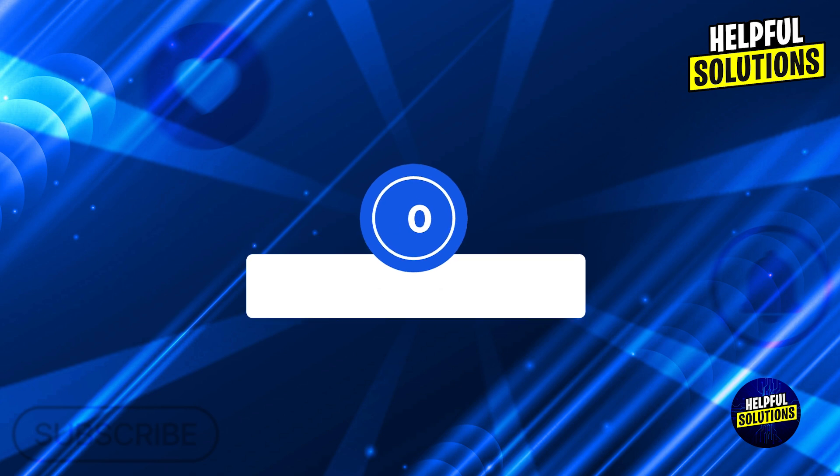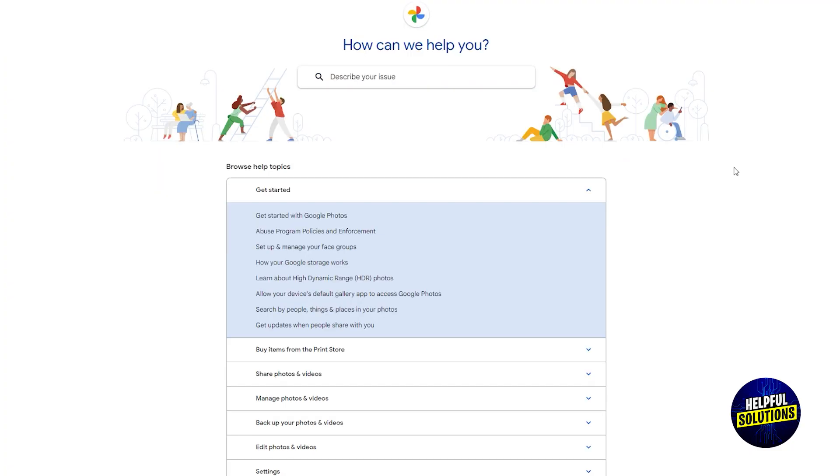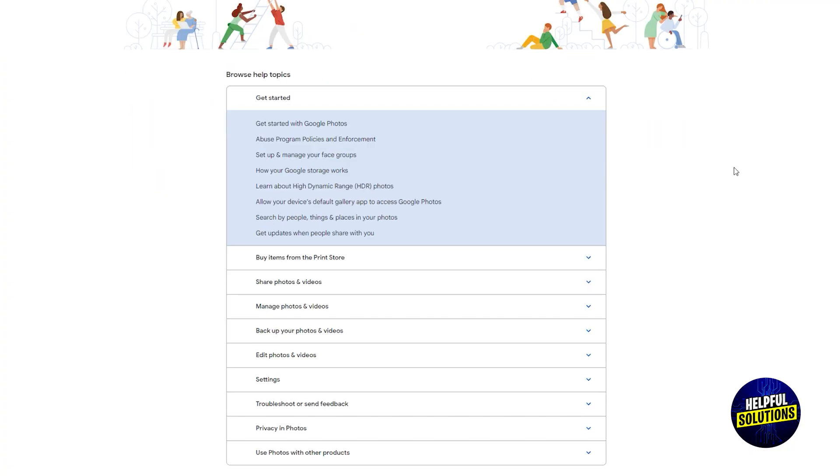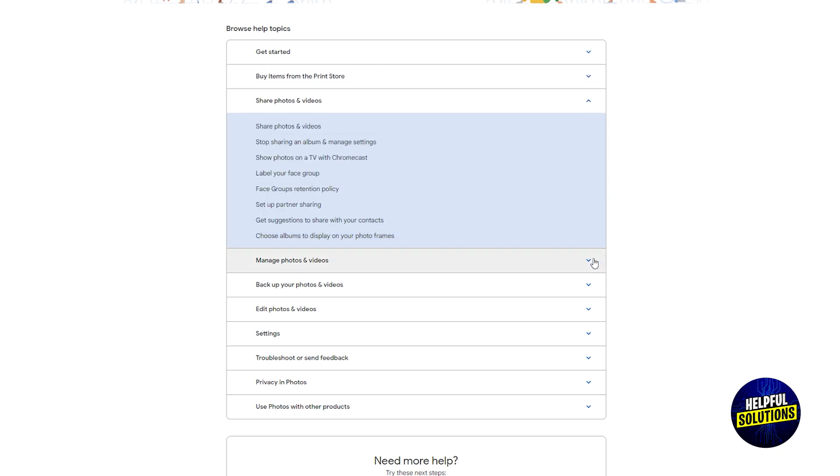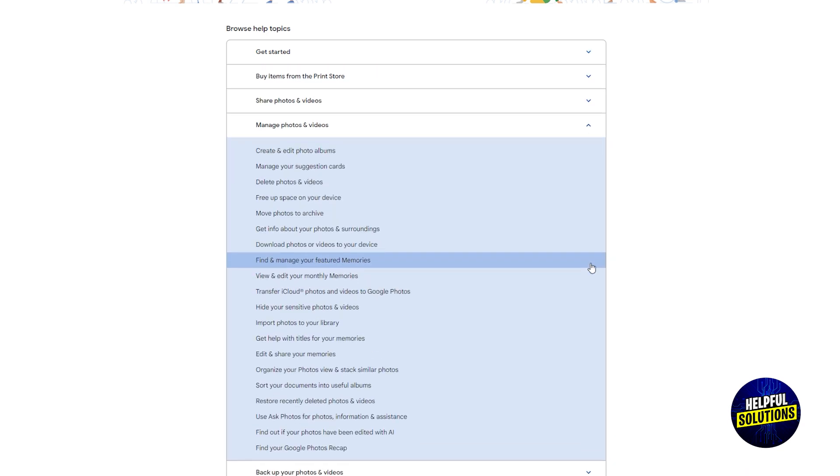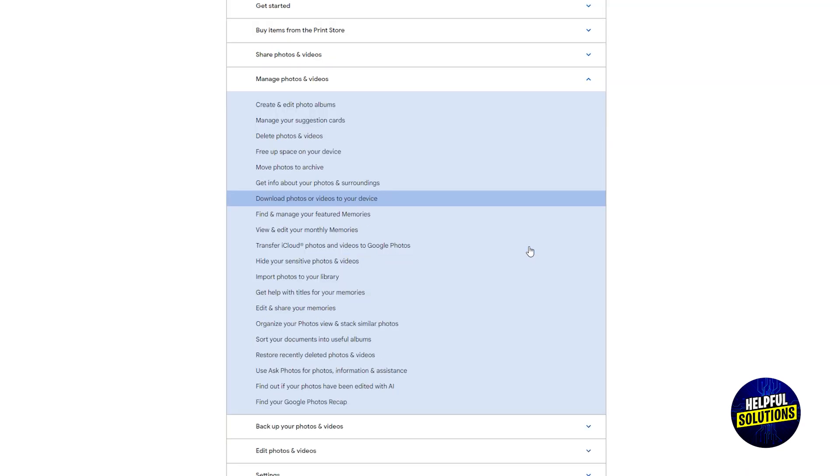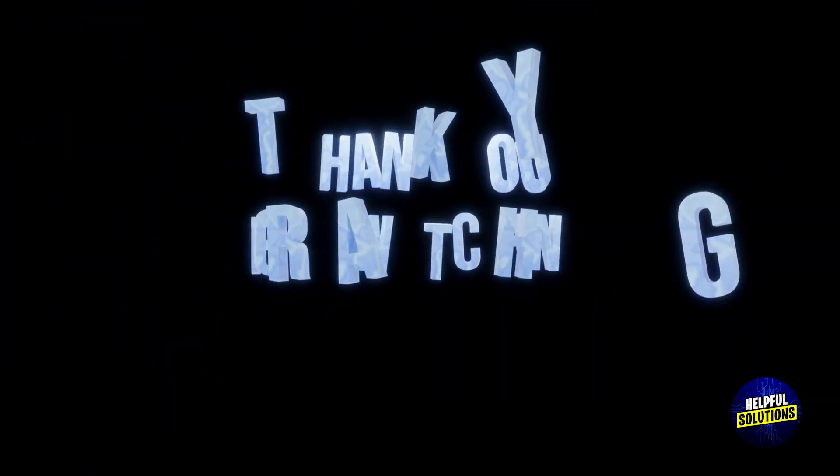Number 10: contact Google support. Seek professional assistance. If the issue persists after following these steps, consider reaching out to Google Photos support center for personalized support. Thanks for watching.